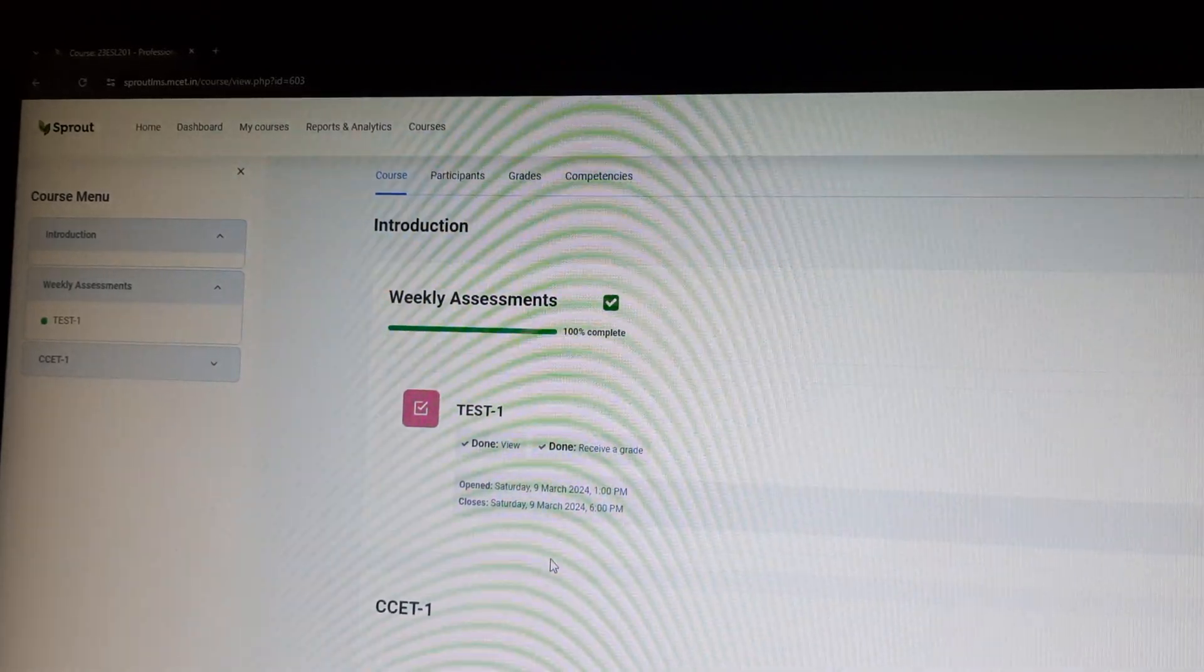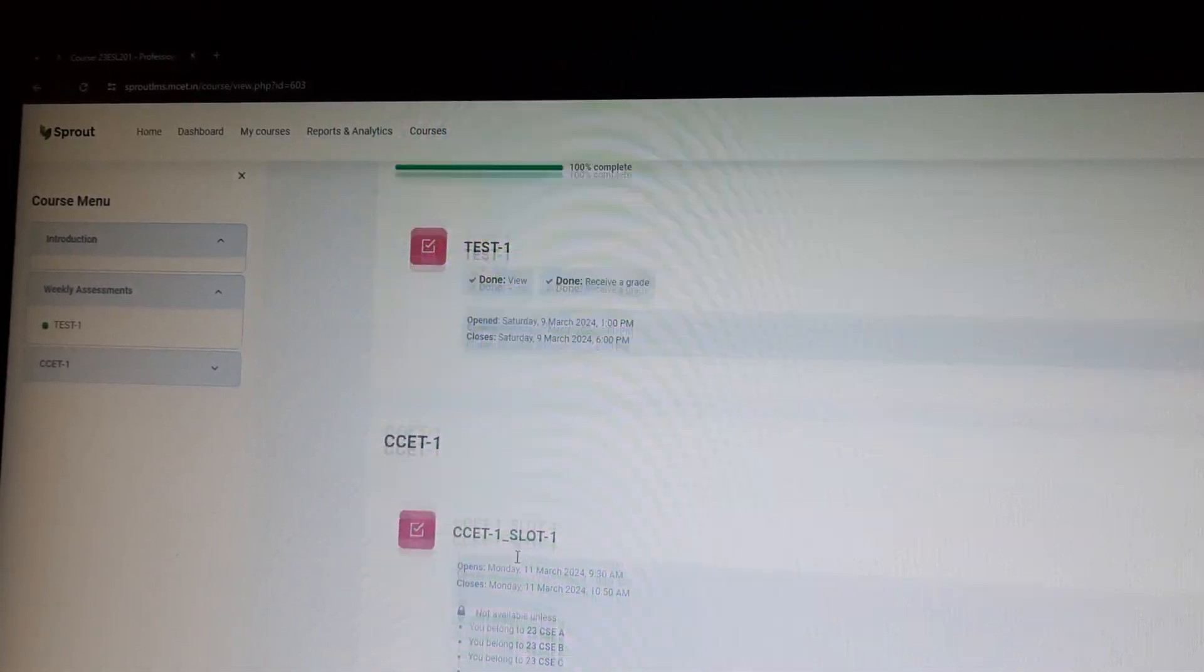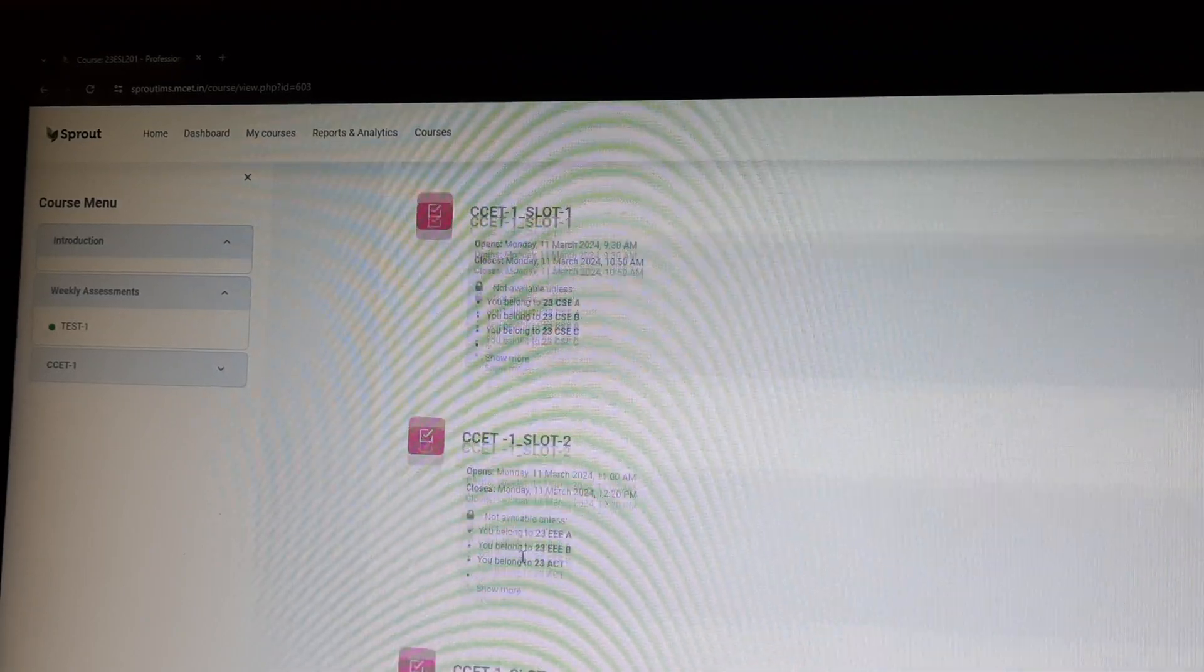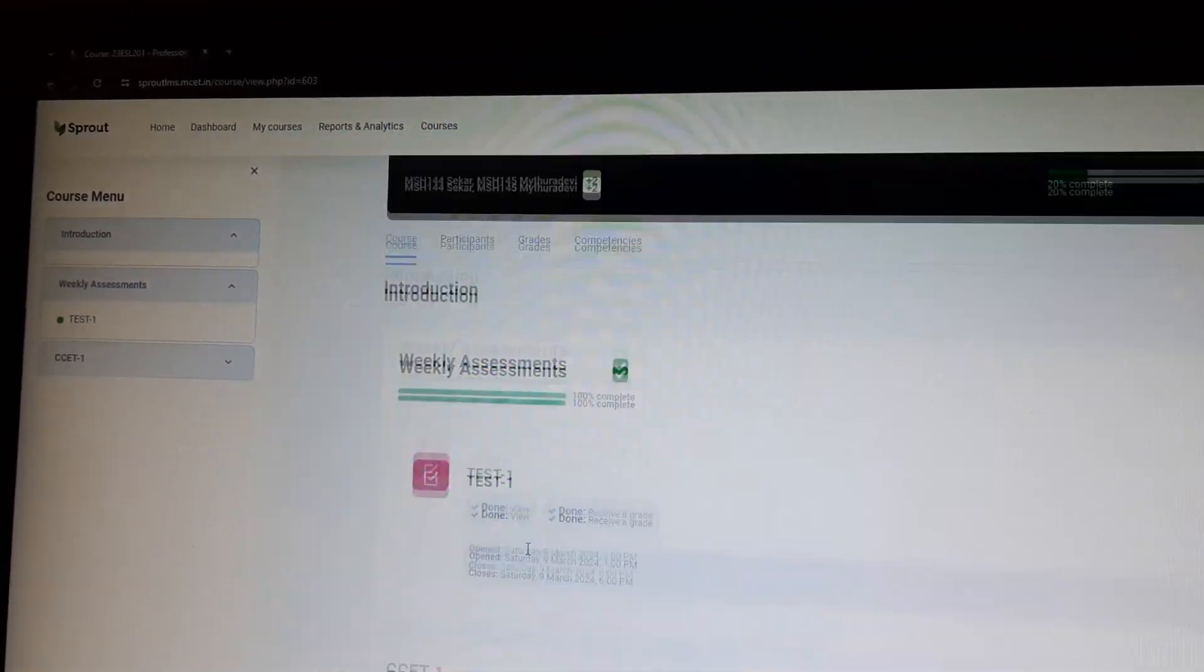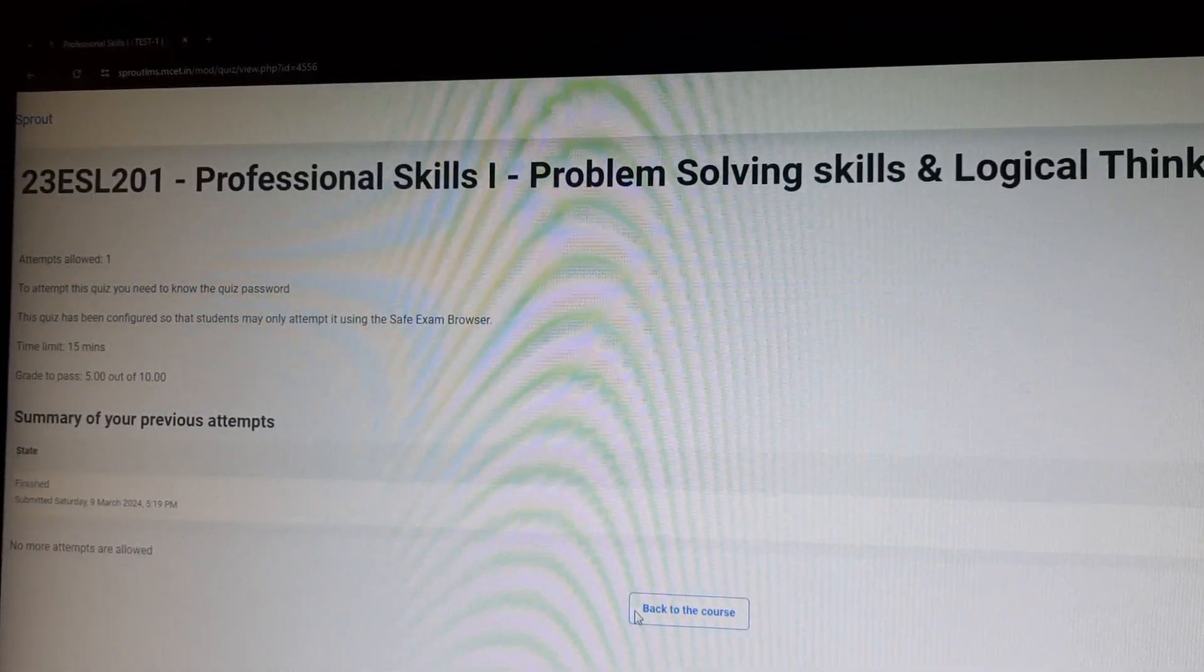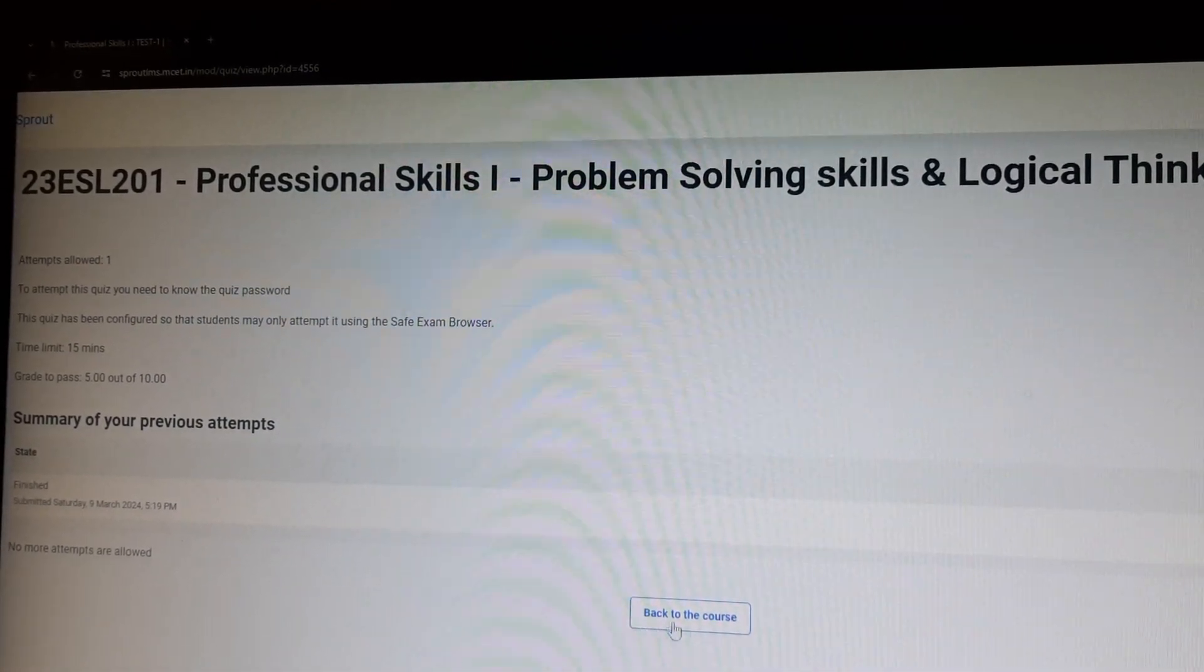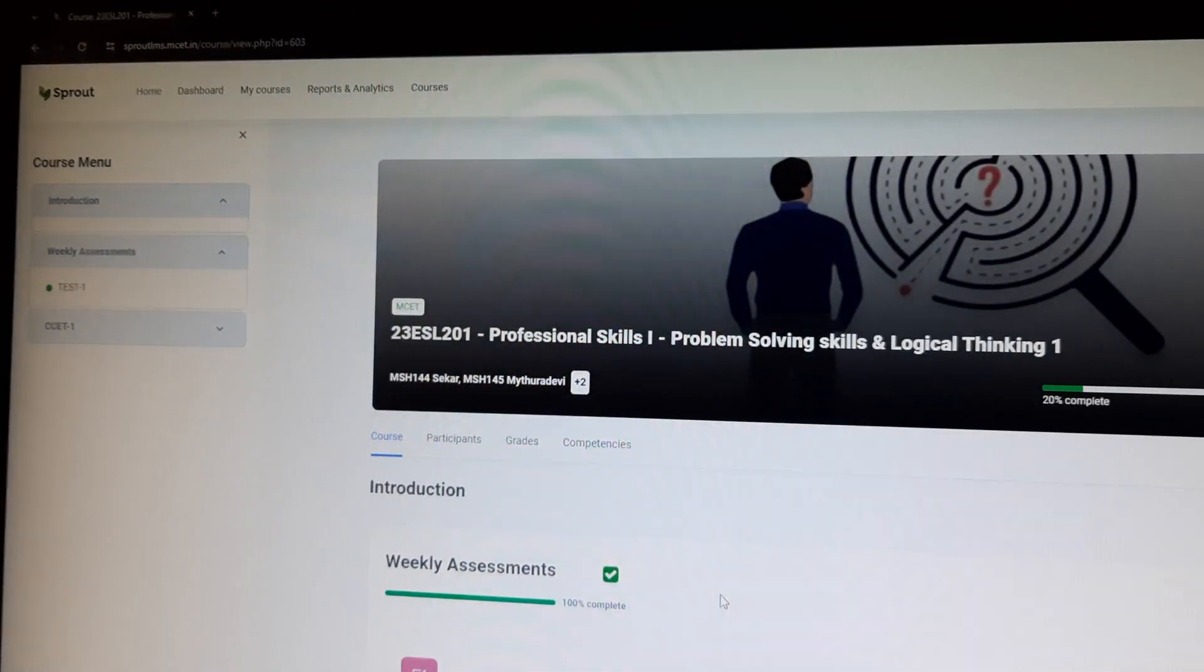In this page, you have to select your slot CCET1, your slot, whether 1 or 2 or 3 or 4. So after selecting your slot, you can move to another page.